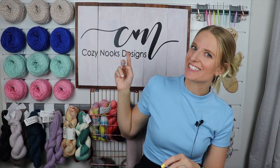Hey friends, Rachel Alford here from Cozy Nooks Designs. Today we're going to go over how to make a crochet color work chart or graph using Stitch Fiddle.